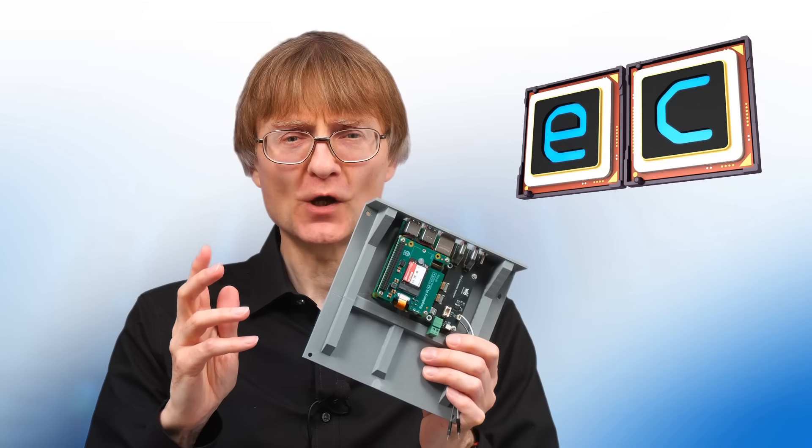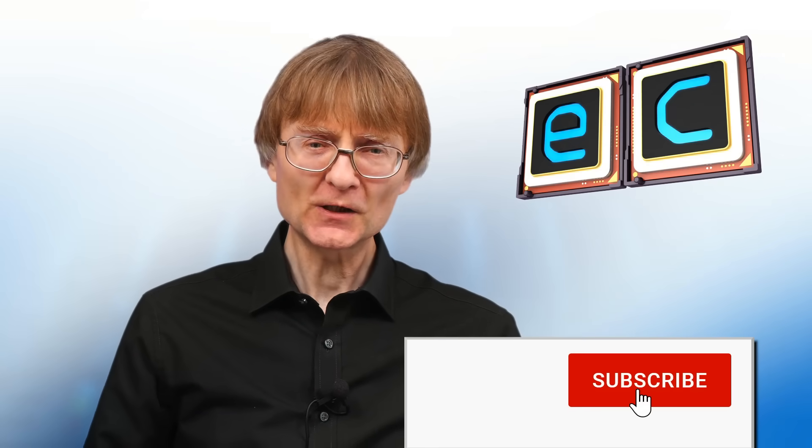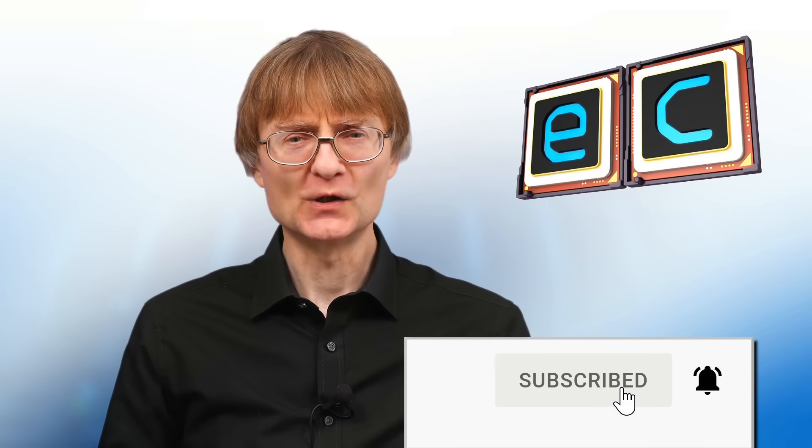But now that's it for another video. If you've enjoyed what you've seen here, please press that like button. If you haven't subscribed, please subscribe. And I hope to talk to you again very soon.